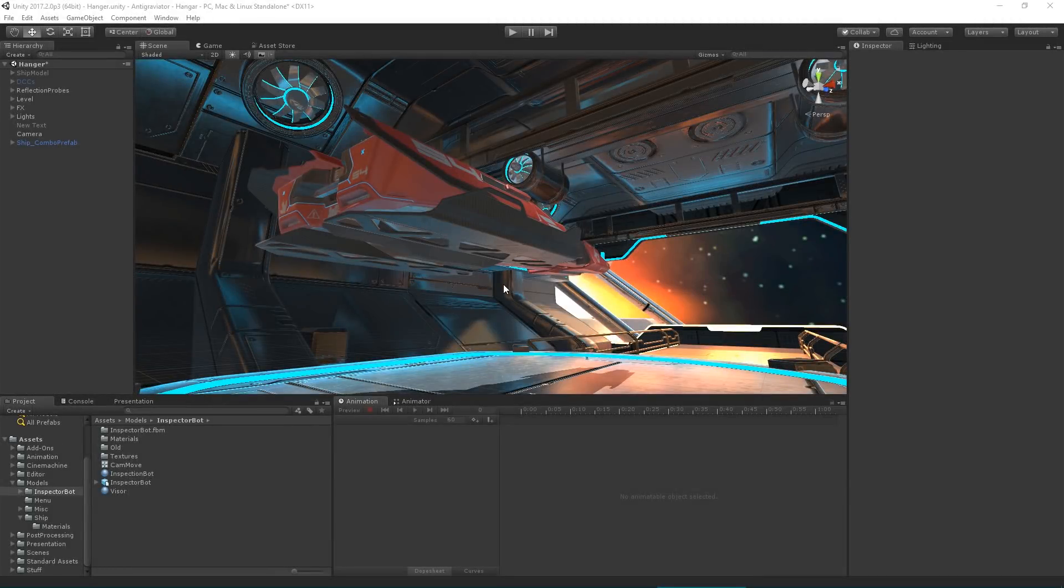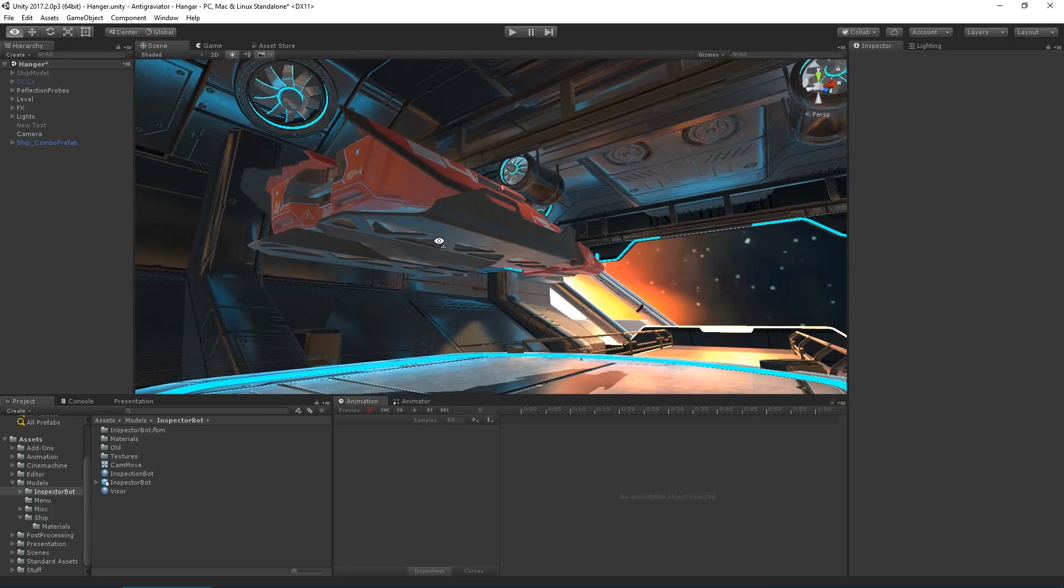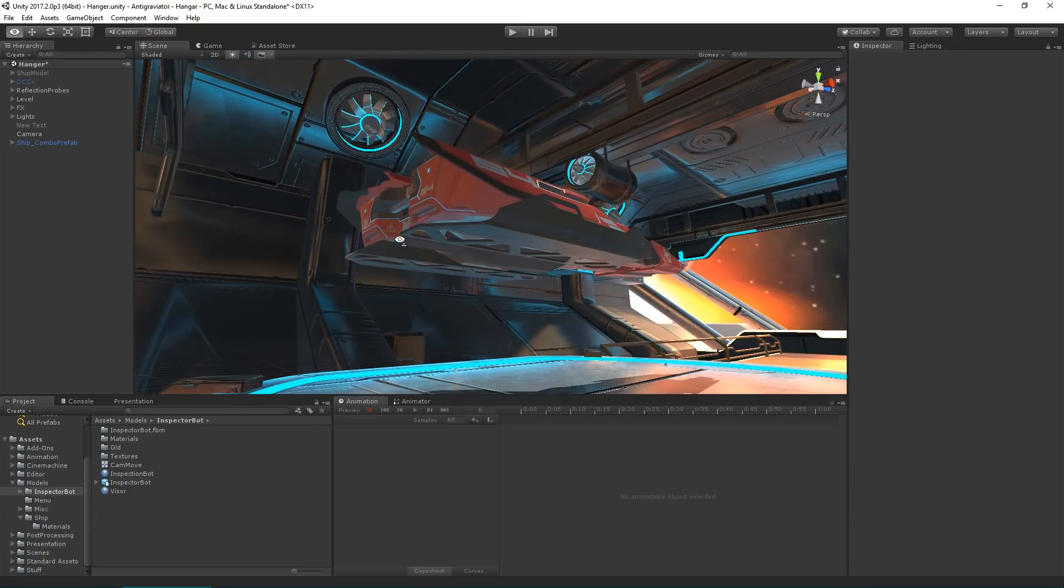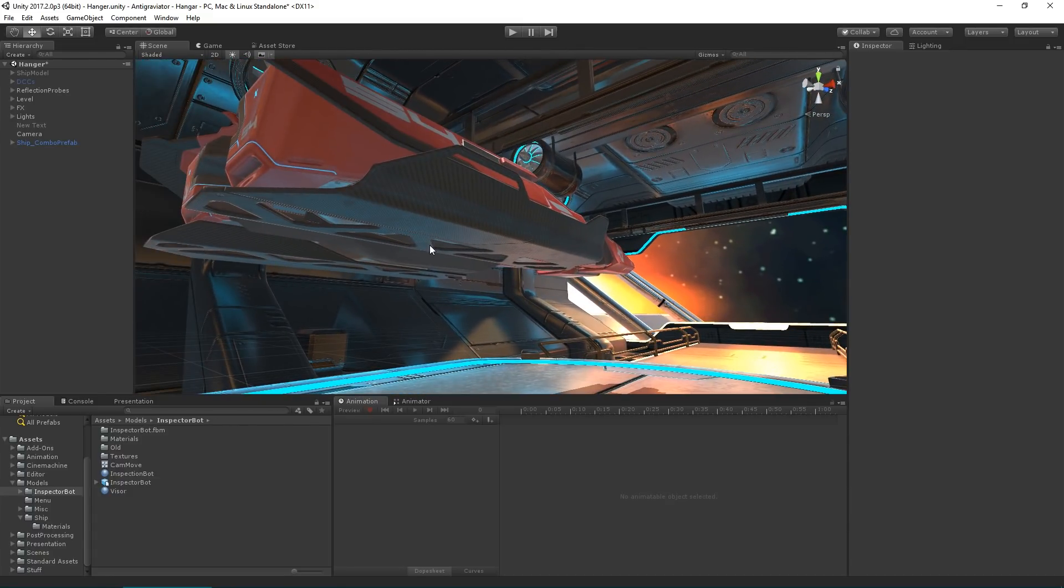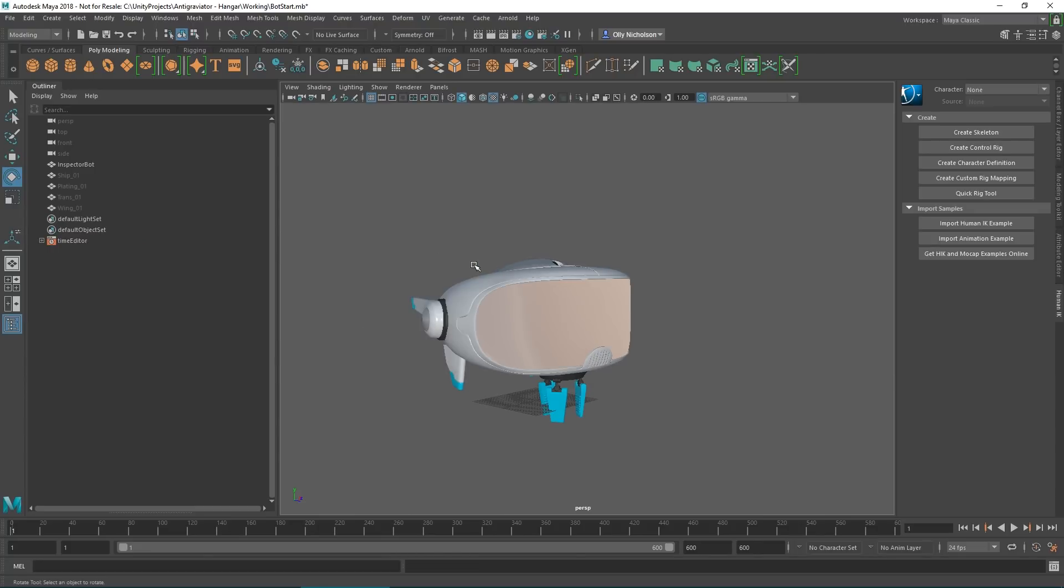So next up, you can now import lights created in your 3D package into Unity. This ship wants some kind of inspection, so we're going to switch over to Maya where we've got this little inspection bot guy here.